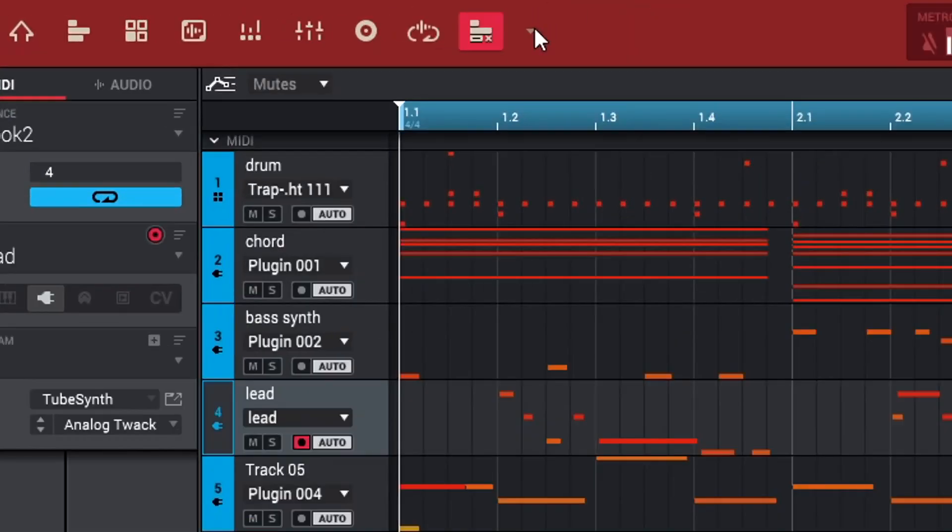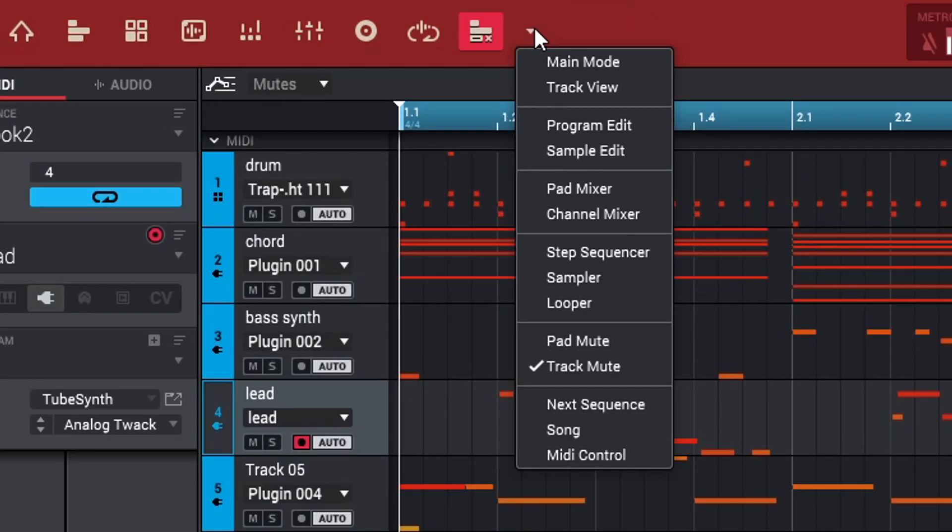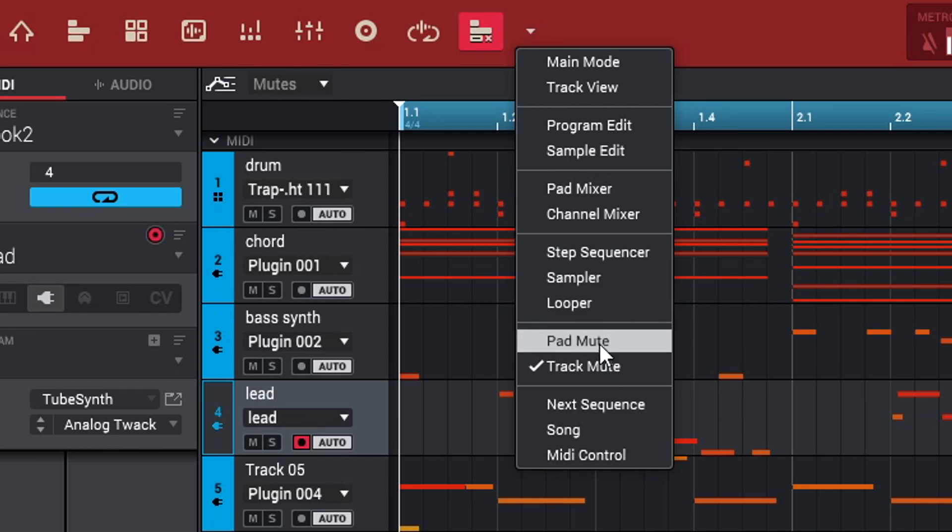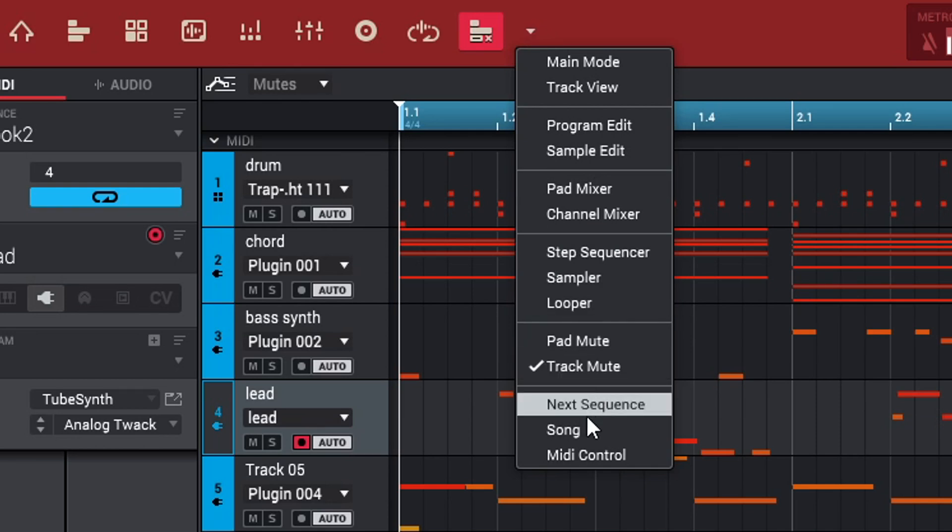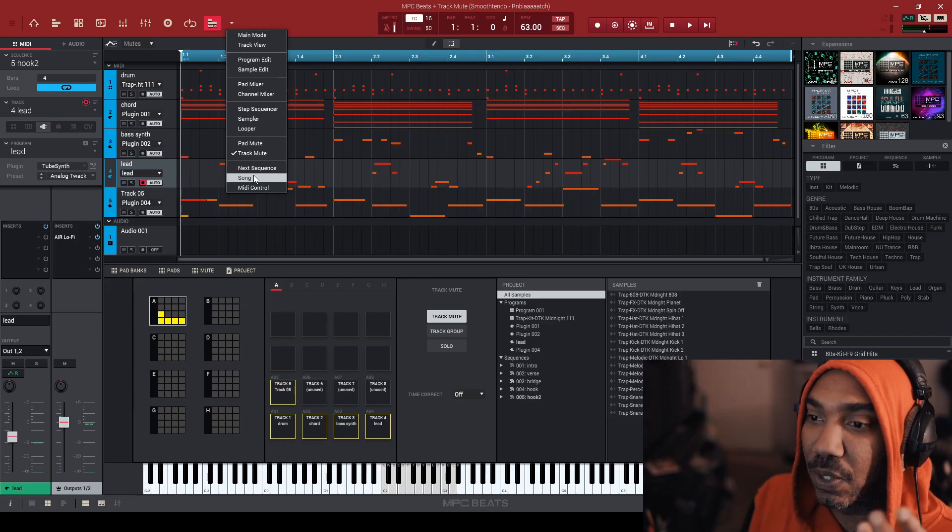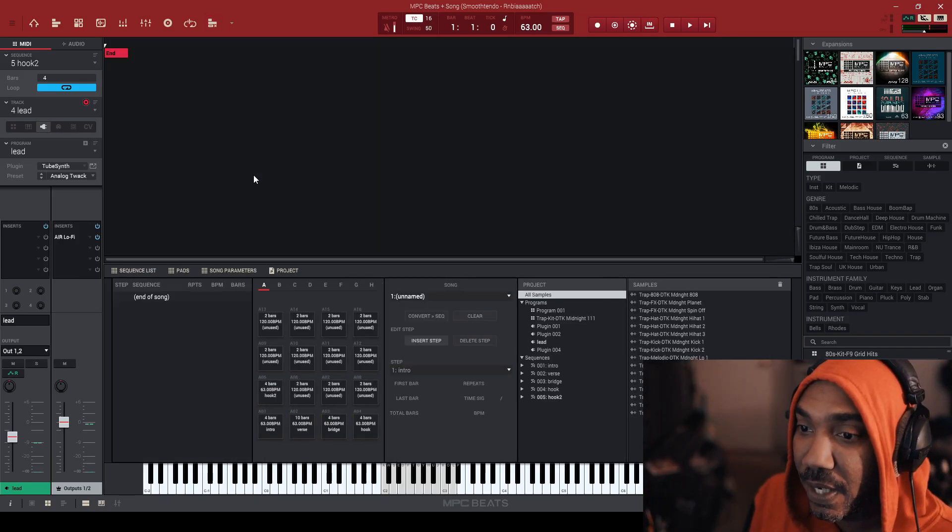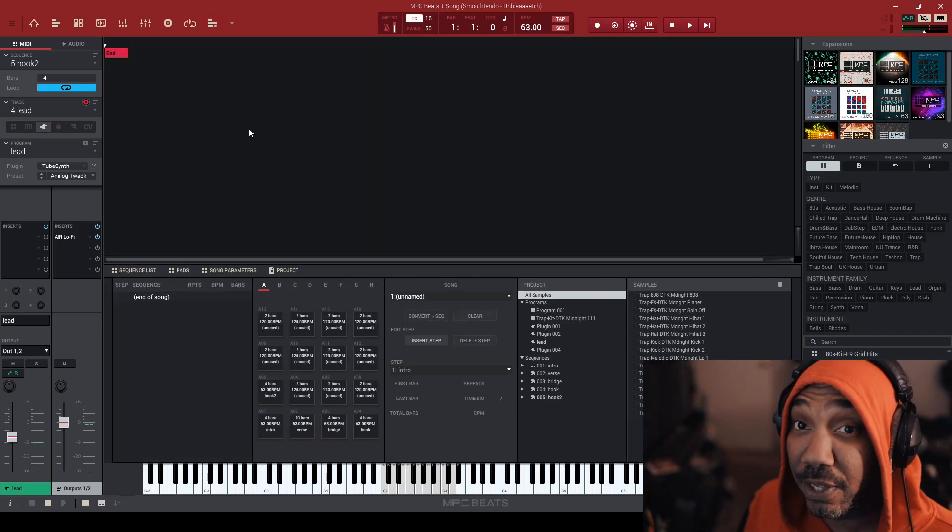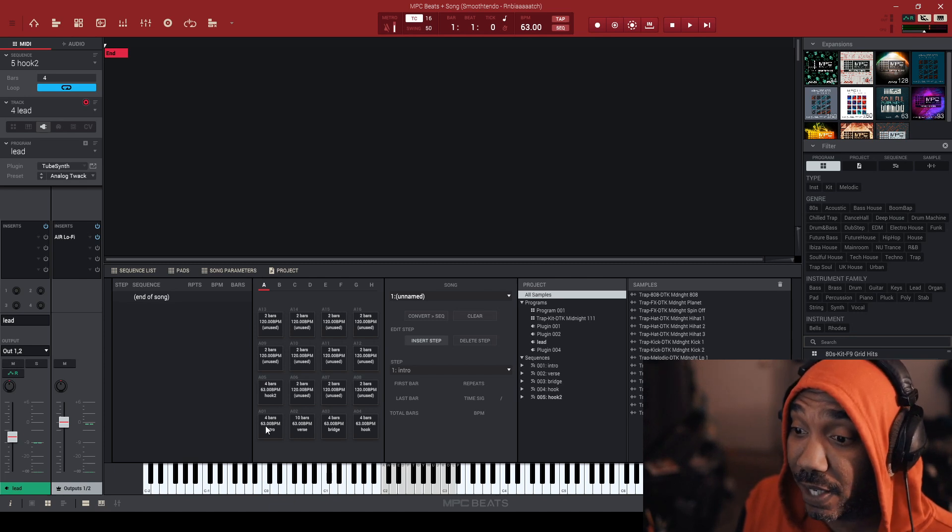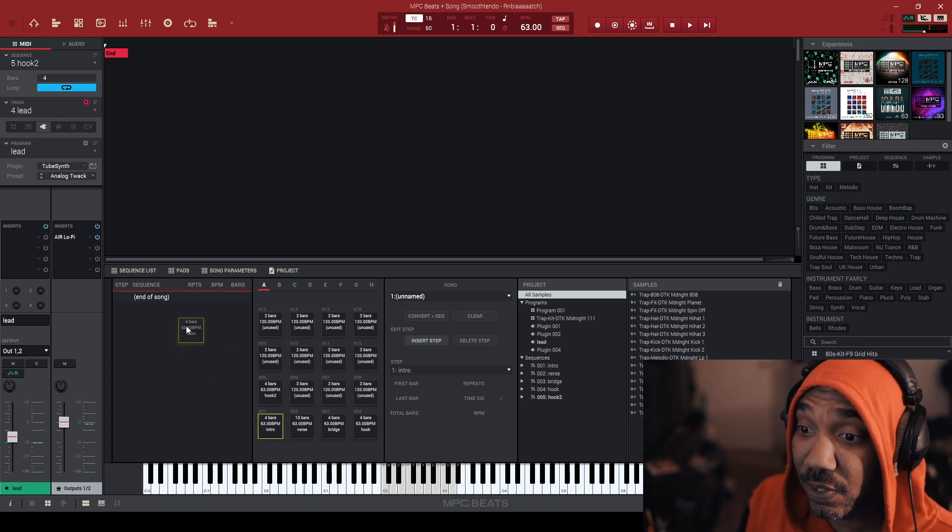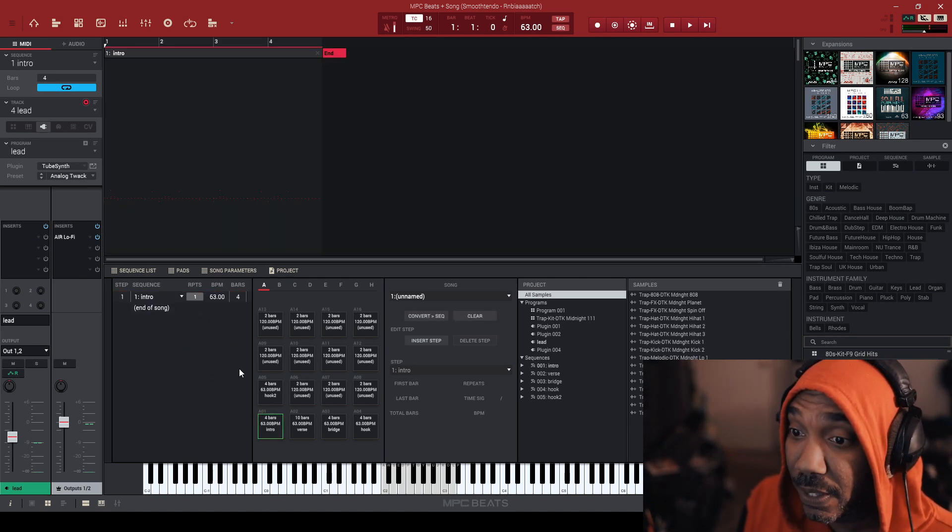So for the next part, we're going to set up everything else here. And that's where I'm going to show you how to sequence in song mode. So boom, we're in song mode. Now this is very interesting because all you have to do is just drag and drop everything that you just did. Boom. So we have the intro now.